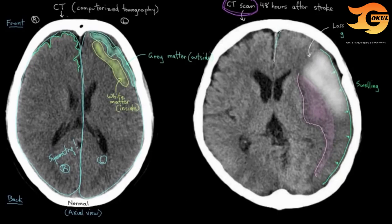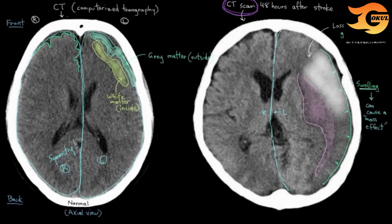Another sign is the disruption of left-right symmetry. In the stroke brain, you can see there's some bulging of the left side over to the right, caused by swelling — this is referred to as a mass effect. This is an extra bad sign because it can cause compression of other parts of the brain and can be fatal. You can already see an example of this mass effect with the swollen area pushing on and reducing the volume of the brain ventricles, which produce your cerebrospinal fluid — your CSF — that bathes and nourishes your brain.